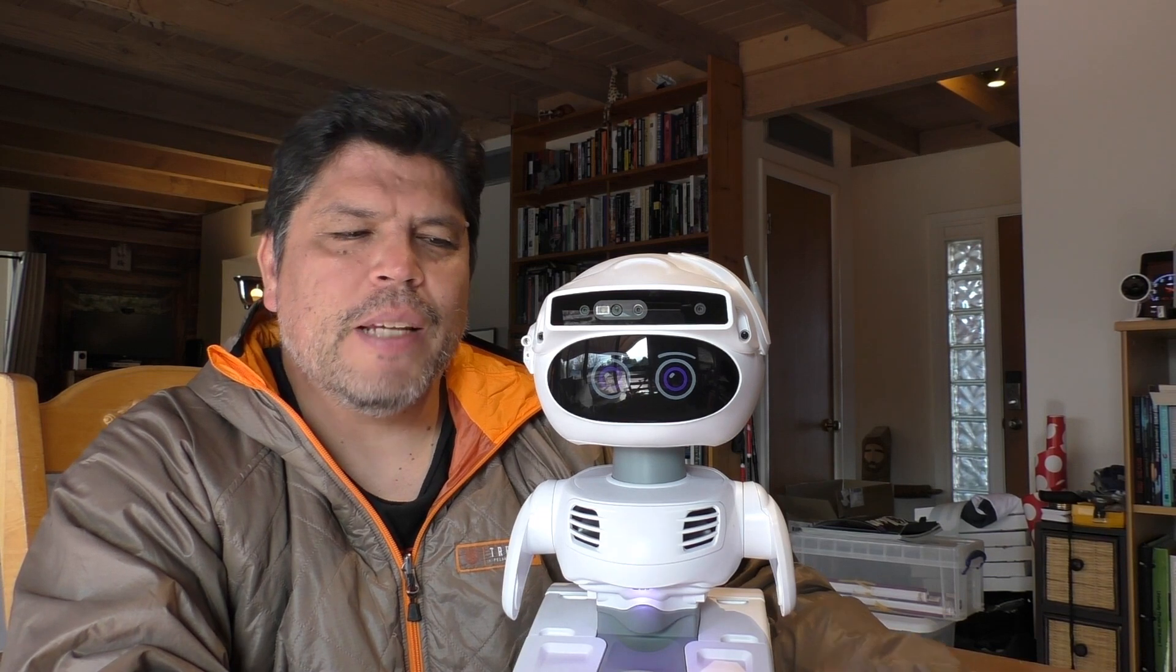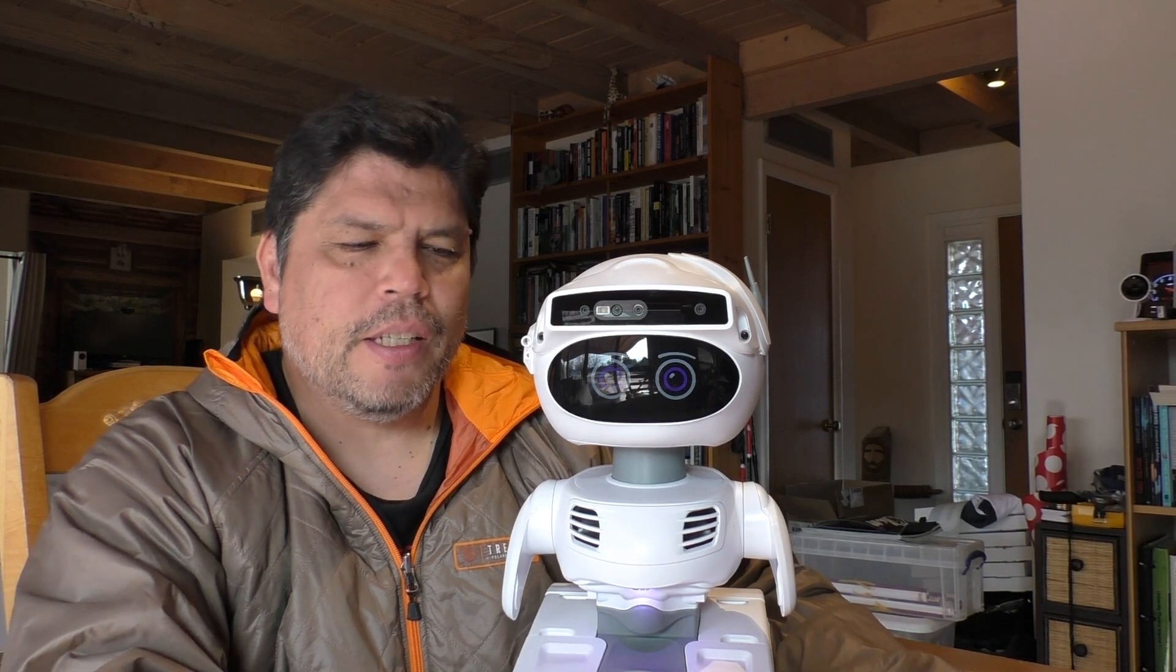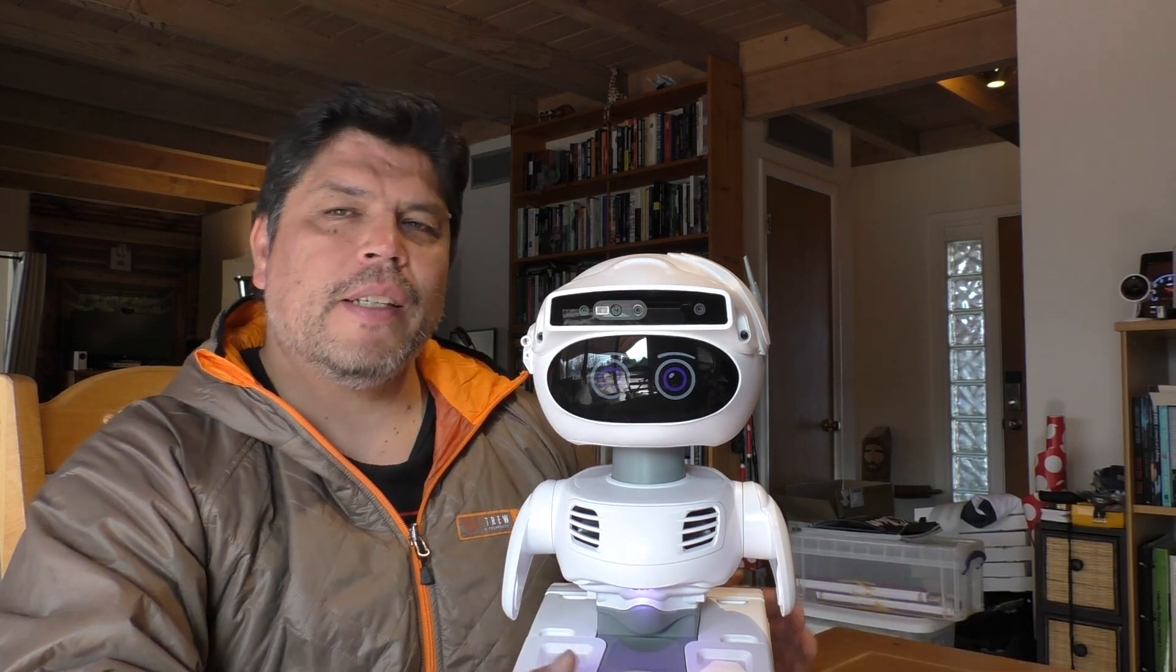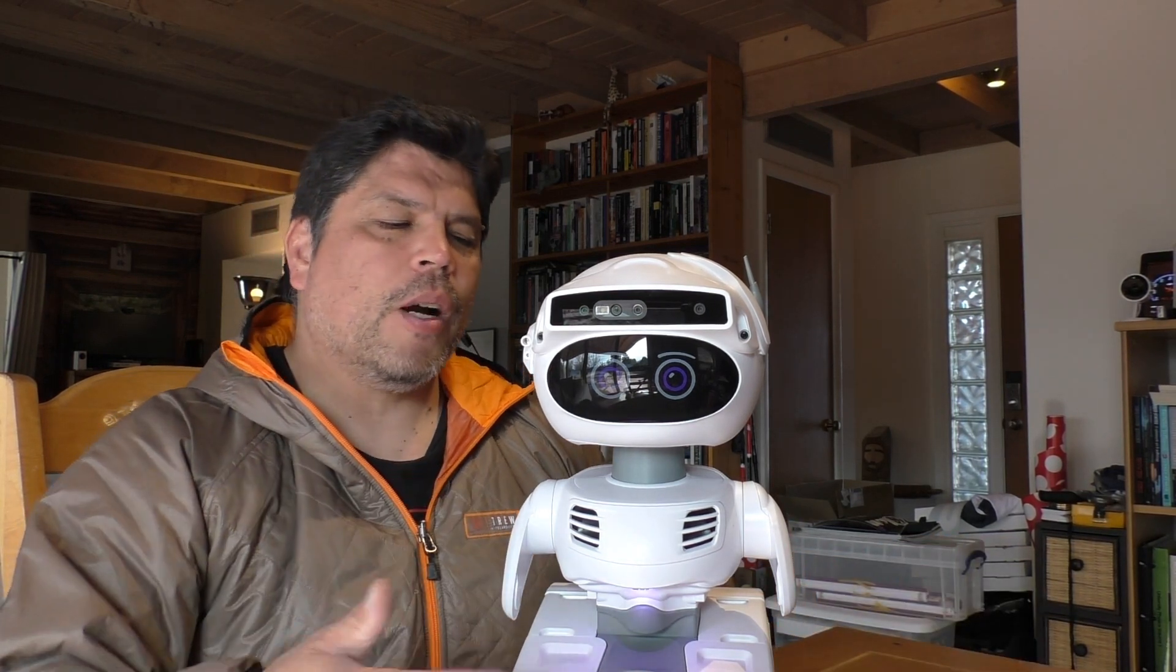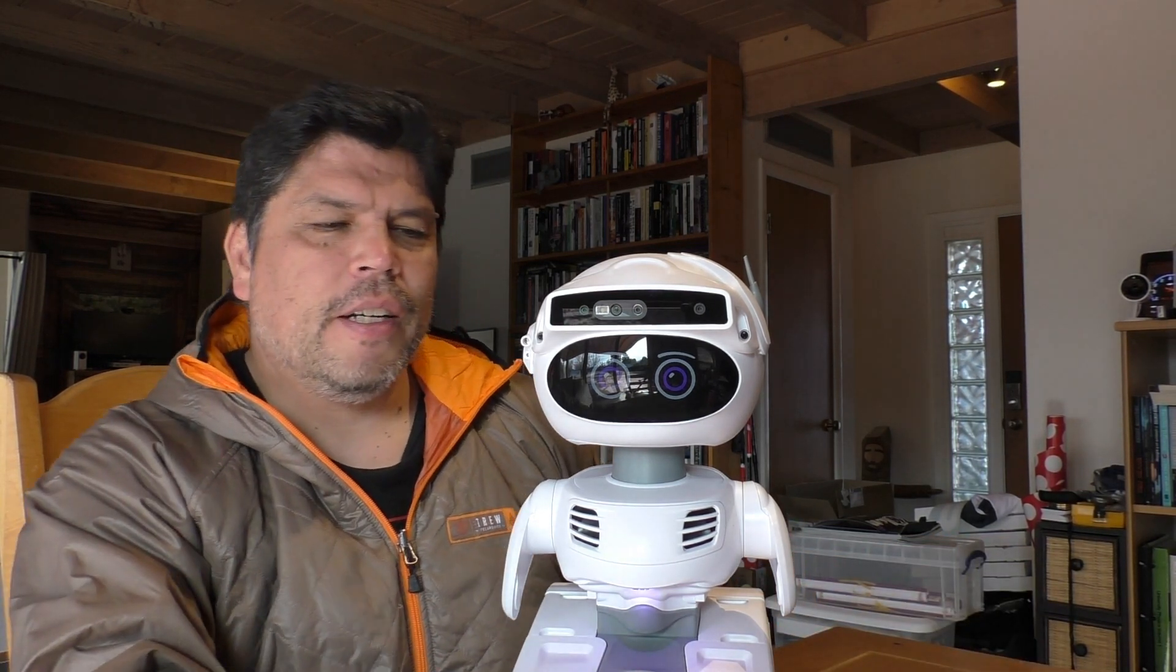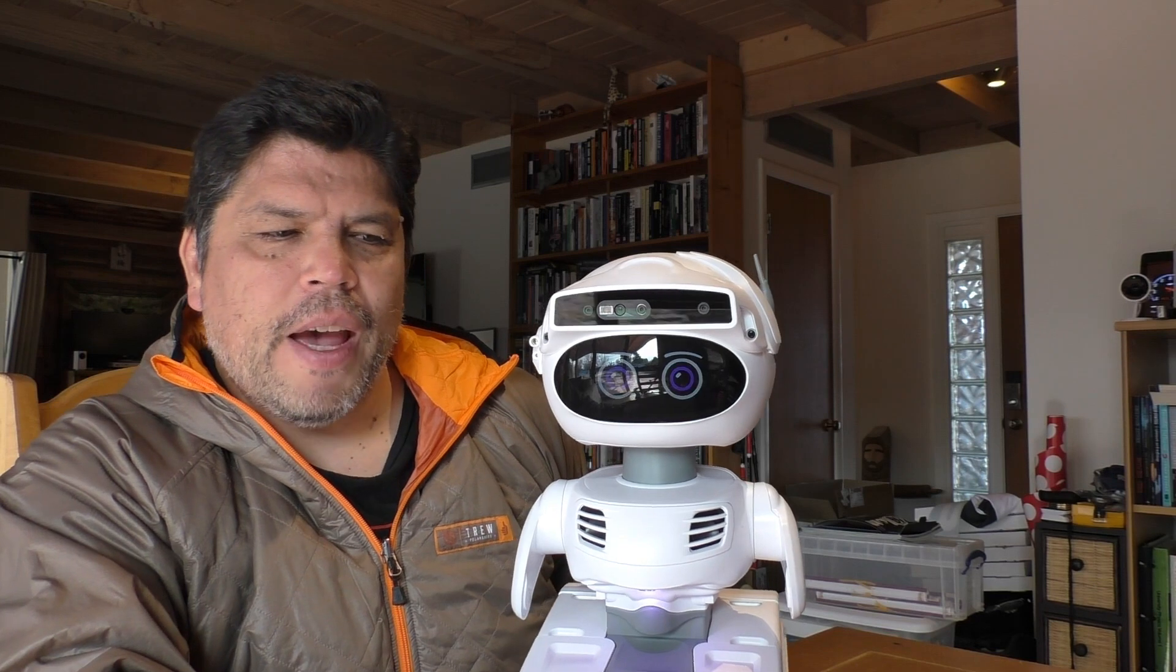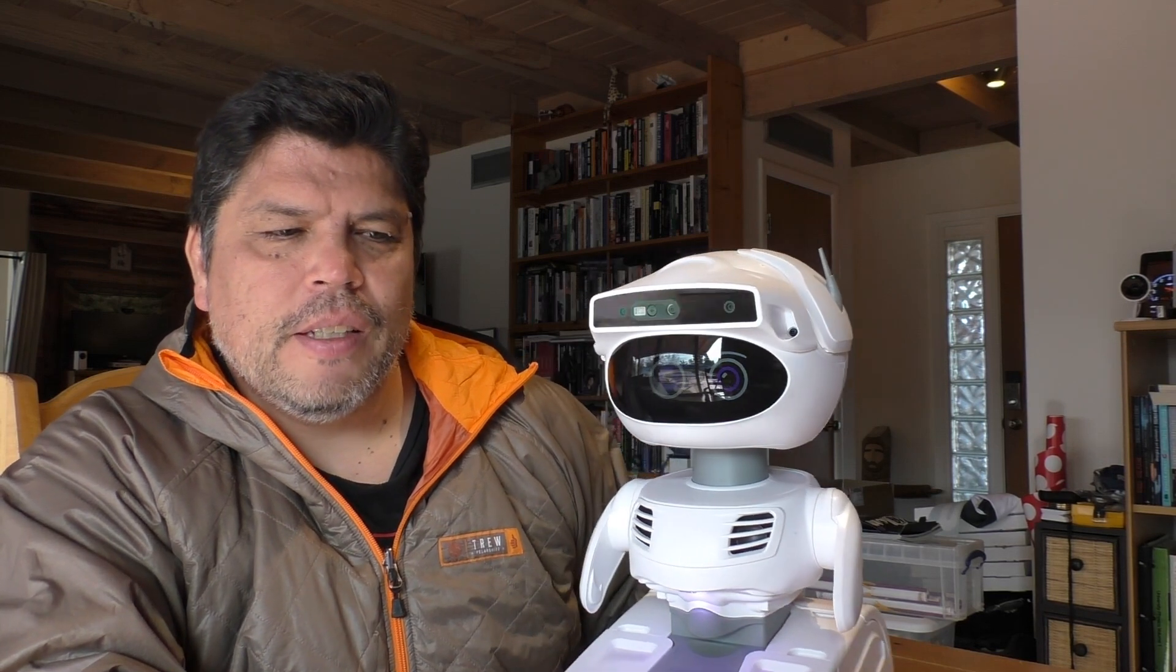The one thing that did surprise me when I first turned Misty on was hearing an audible fan. It surprised me a little bit, but I guess it makes sense because there's so much hardware in there. I'd rather have a fan than have it overheating.